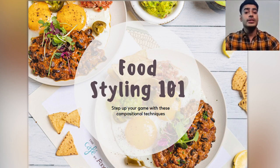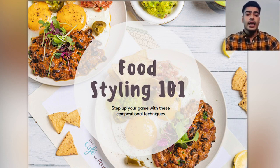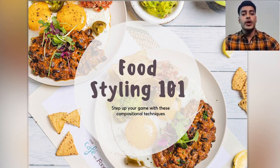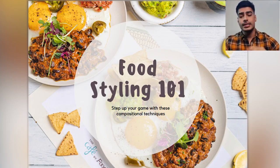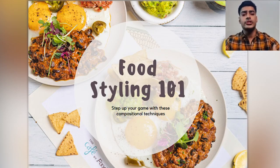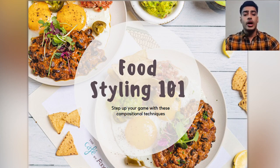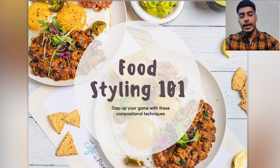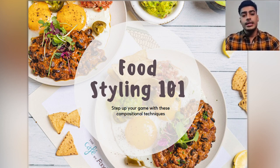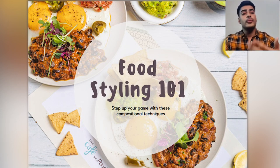There is a certain process in how you can proceed with food styling — certain essential compositional techniques with which you can progress over time.